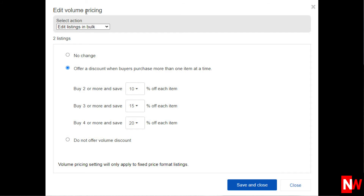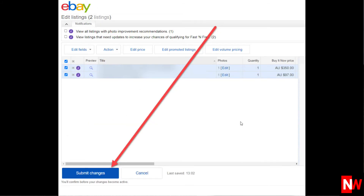Then once you've made all your bulk edit changes, make sure you hit the blue Submit Changes button and you're done.